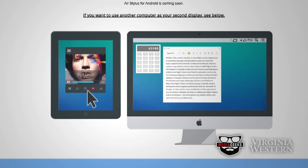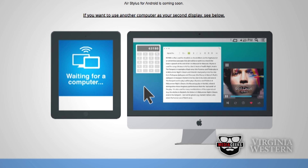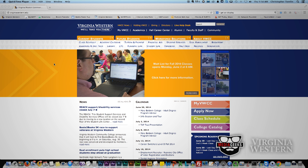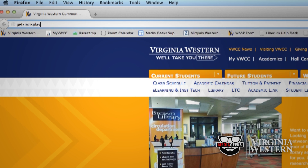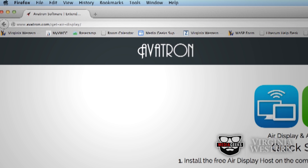Once you've downloaded the app onto your iPad, you will also need to download the companion software for the computer you will be using as the primary display. You can download the companion software at GetAirDisplay.com.